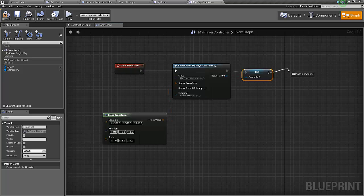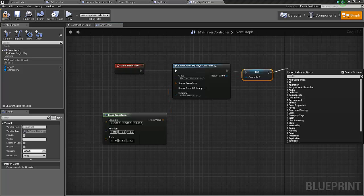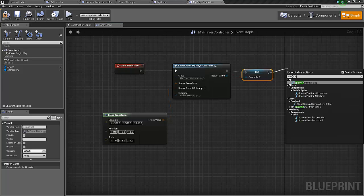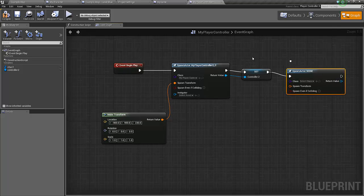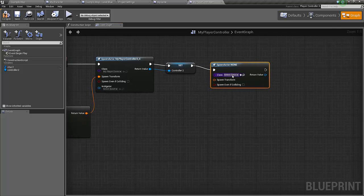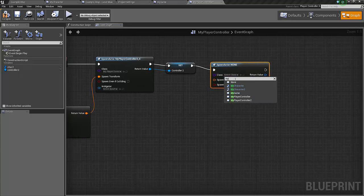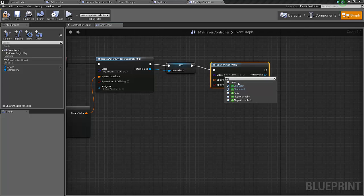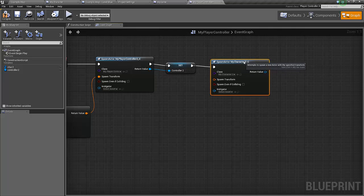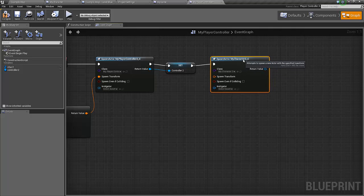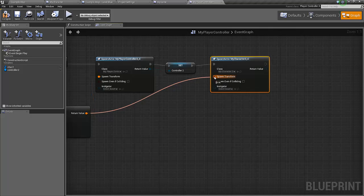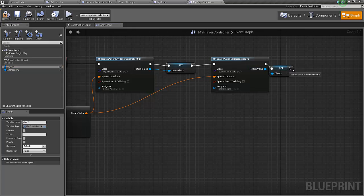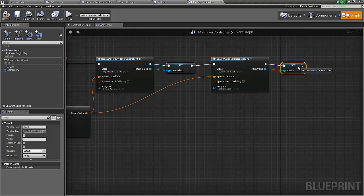Then we spawn the second character. Spawn actor from class once more. This time we of course select the my character two. It should be put in the same place so we use the same transform. This time it's the character two that we should set.